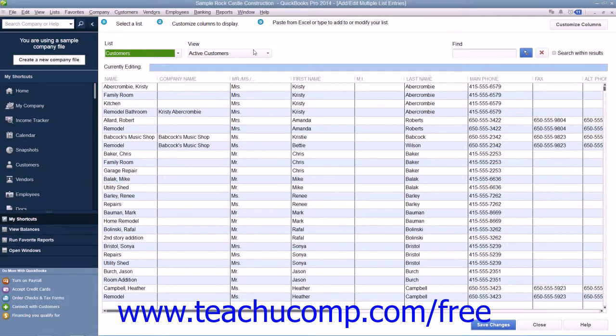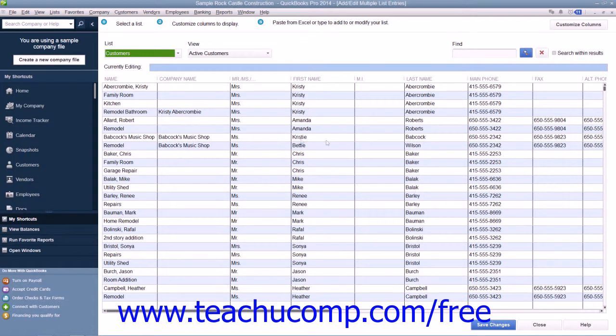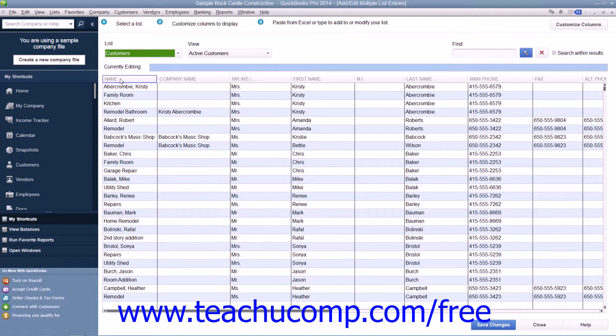When you select a list, you will then see the appropriate columns of information displayed at the bottom of the window. Note that all lists must contain the Name column that is shown, as that is the column that's used to uniquely identify the customers or items within the list.